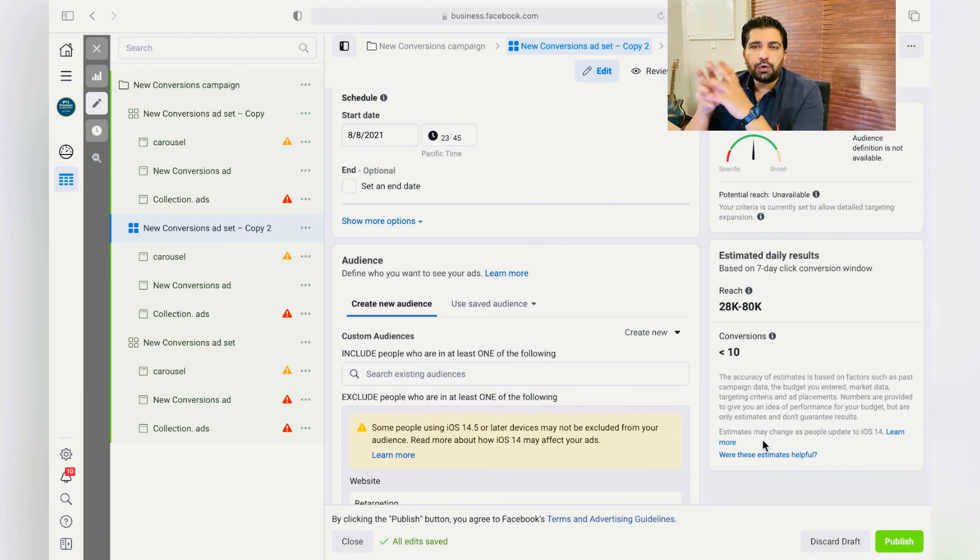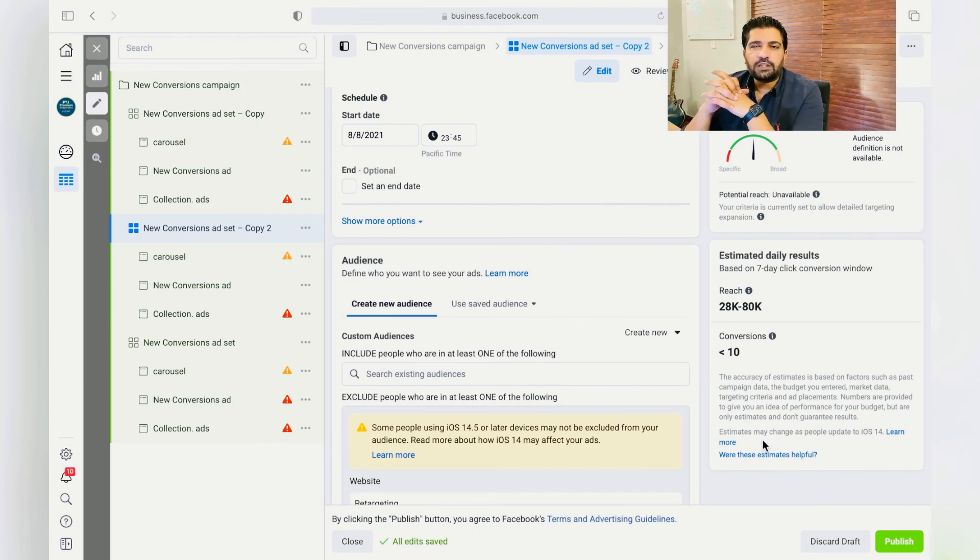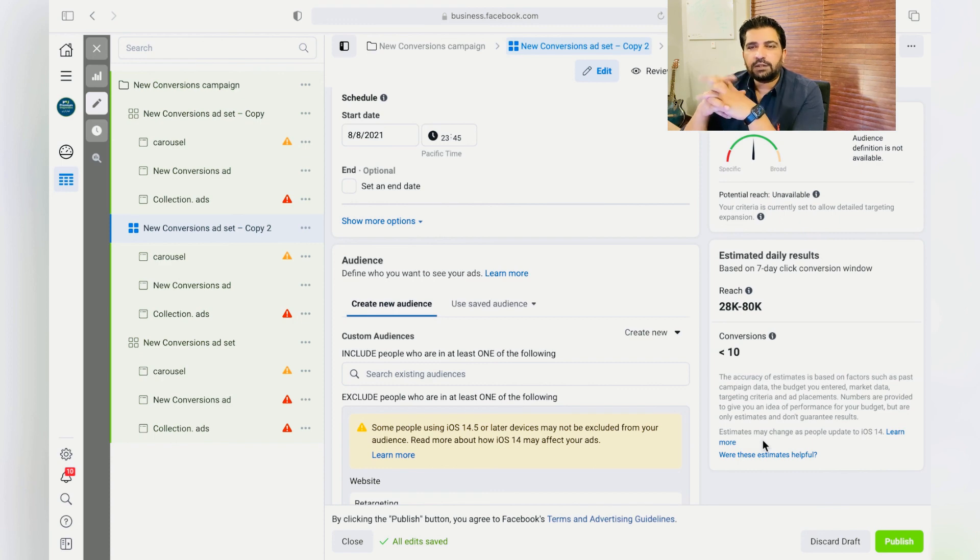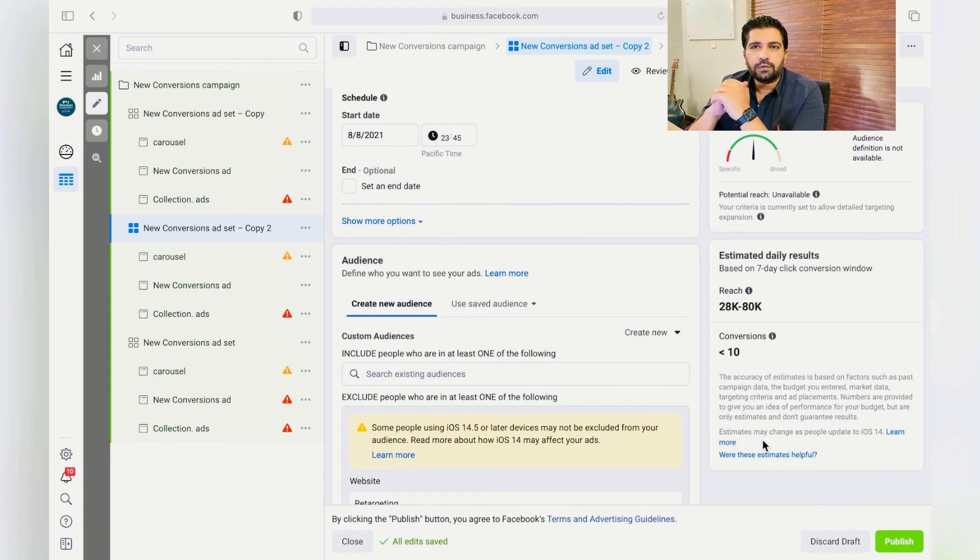In my next video, I'll show you how to create custom audiences, different audiences, and how to use those for Facebook and Instagram to retarget your customers as well. Thank you.